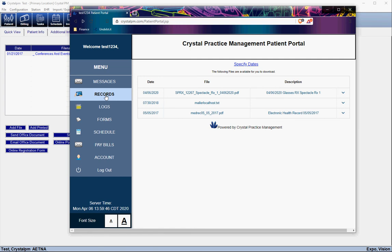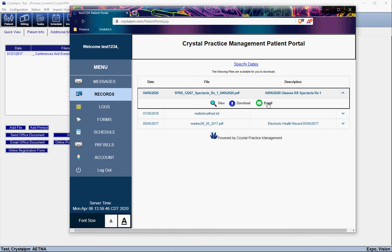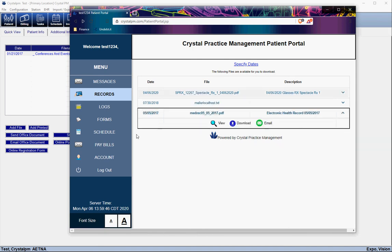In the Records section of the portal, this is going to have anything that you have uploaded for the patient — whether it be educational material, their medical records, prescriptions, or anything like that. They can simply view it, download it, or email it to themselves, whatever they choose to do with it.